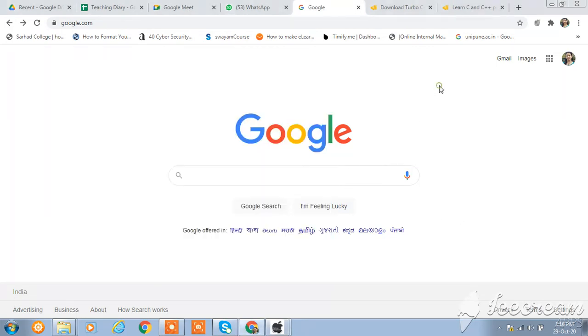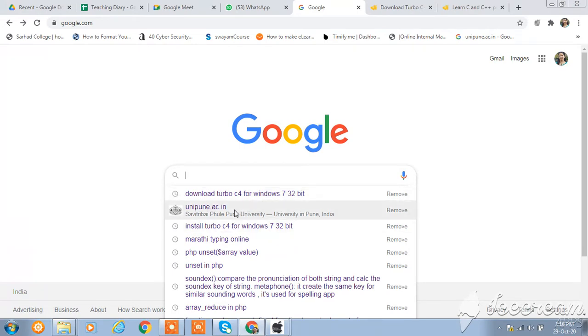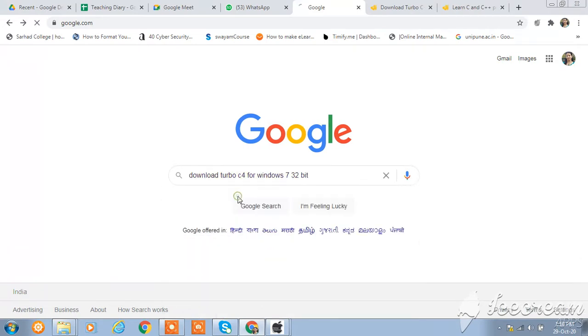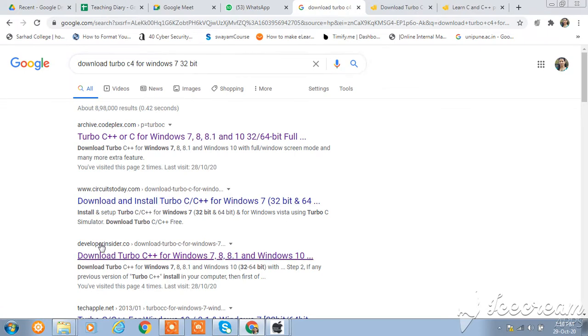So for this, go to google.com and type here Windows. If you want the software for Windows 7 or Windows XP, type your version here. Download Turbo C++ for Windows 7 or you can check the new version. Just click on this link.